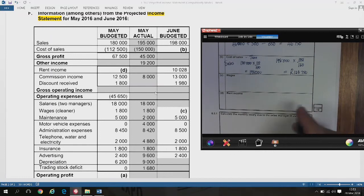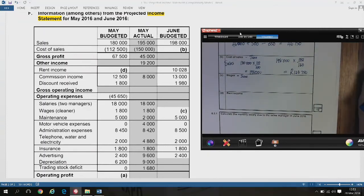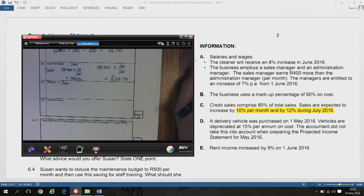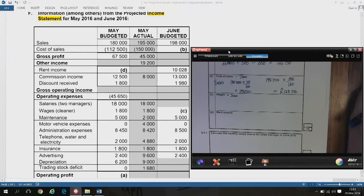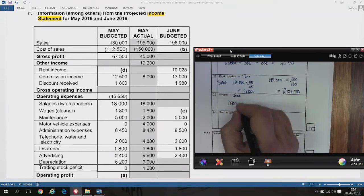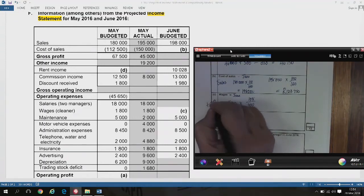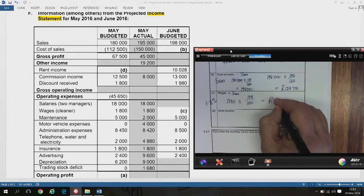Number (c) is wages for the cleaner in June. The cleaner receives an 8% increase in June. Take the May wage of R1,800 and multiply by 108 ÷ 100: R1,800 × 108% = R1,944.